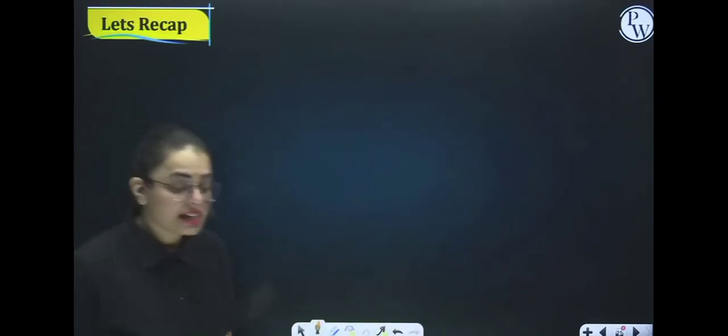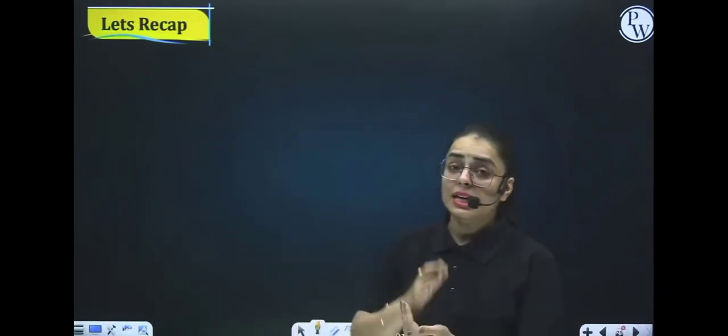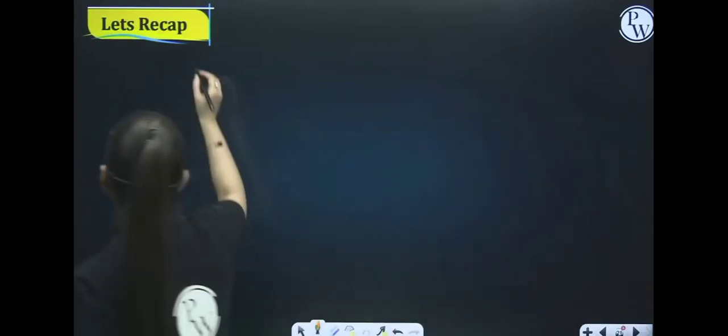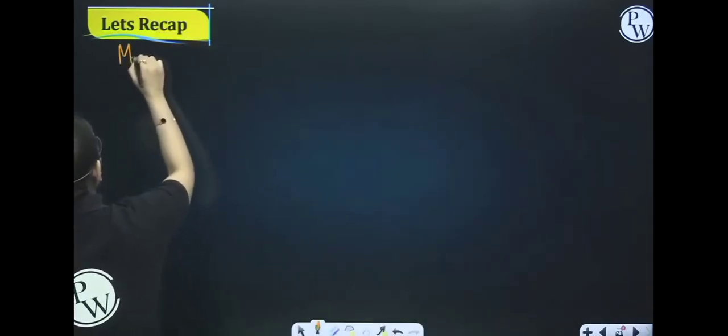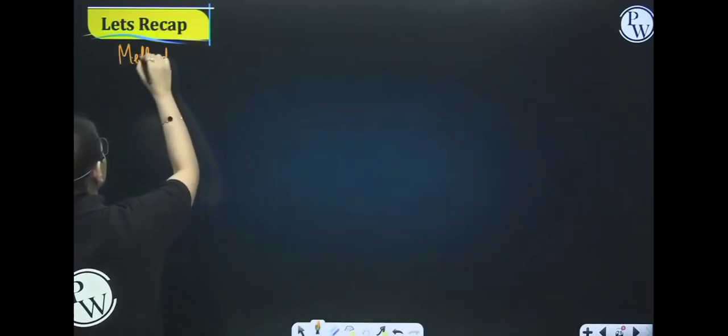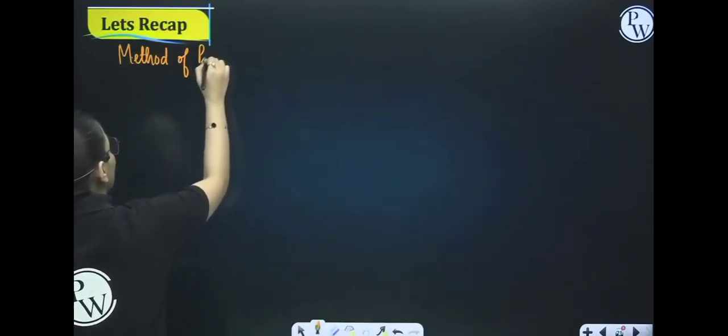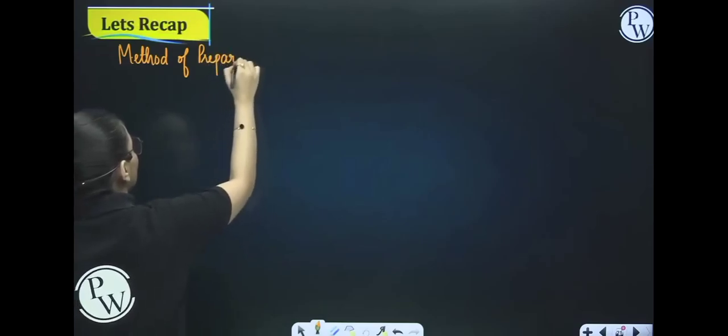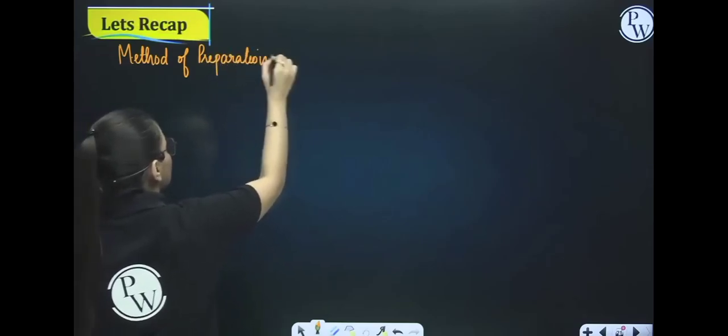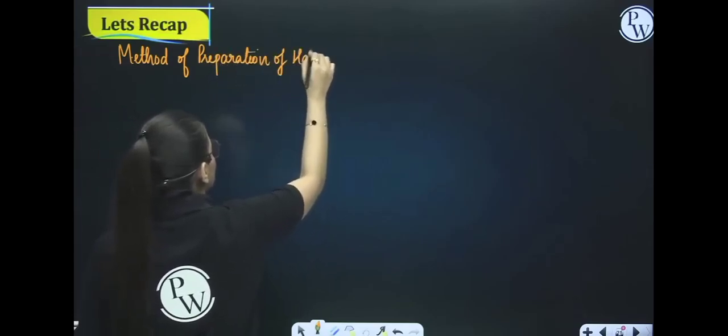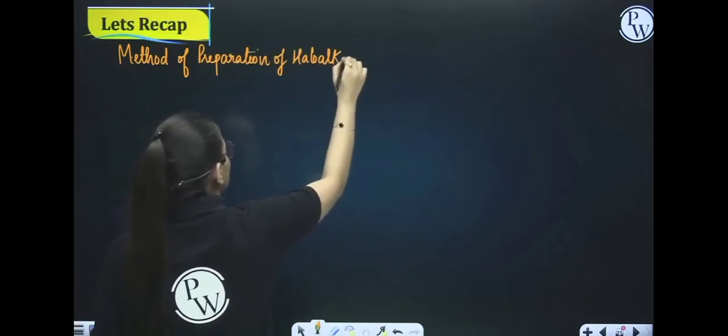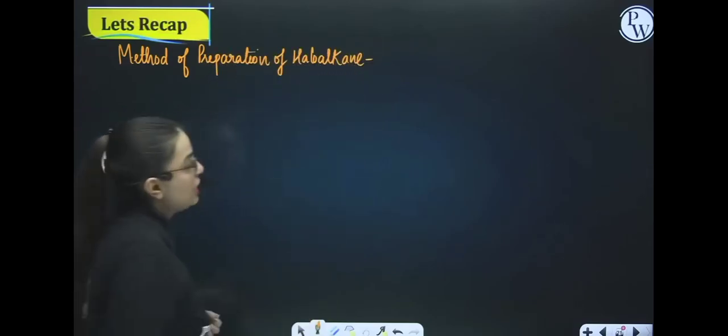Before we start, you will have a notification. We will start.